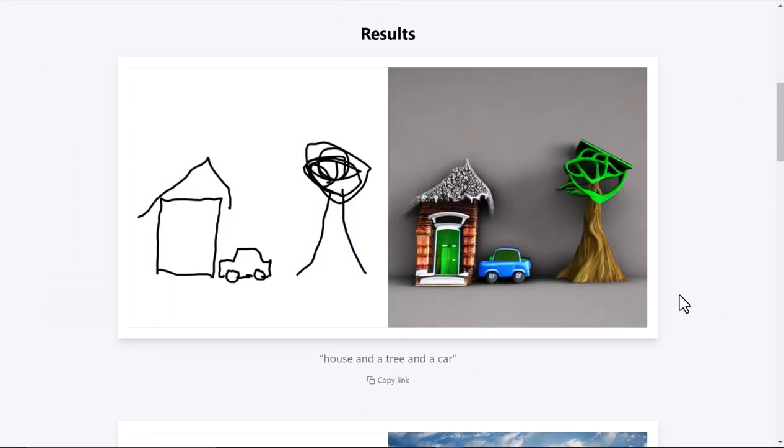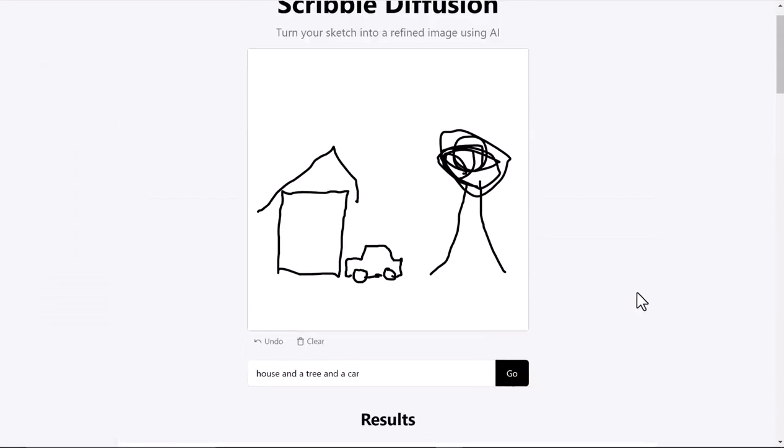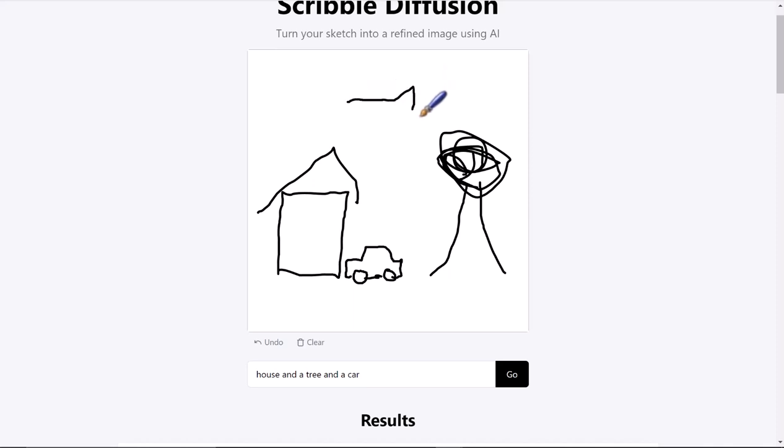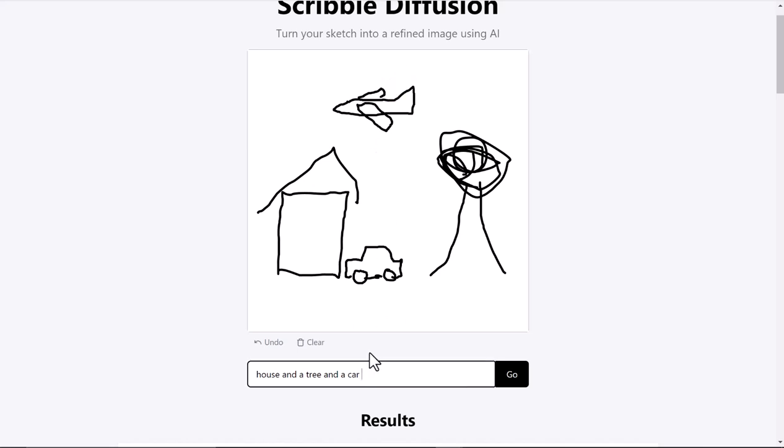we're gonna put—let's do an airplane. Maybe I can draw that a little bit better. Maybe not, though. And 'airplane.'